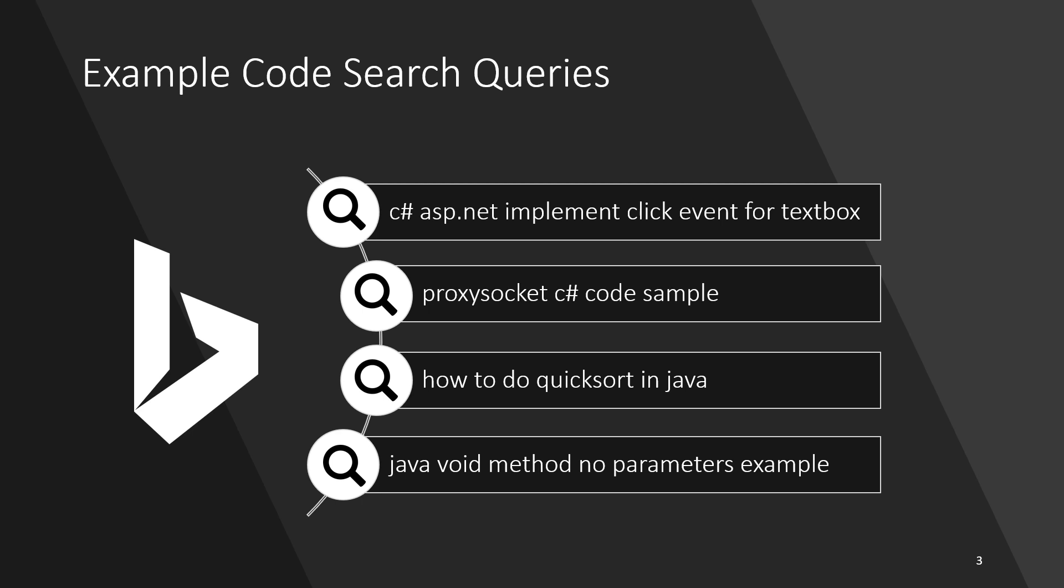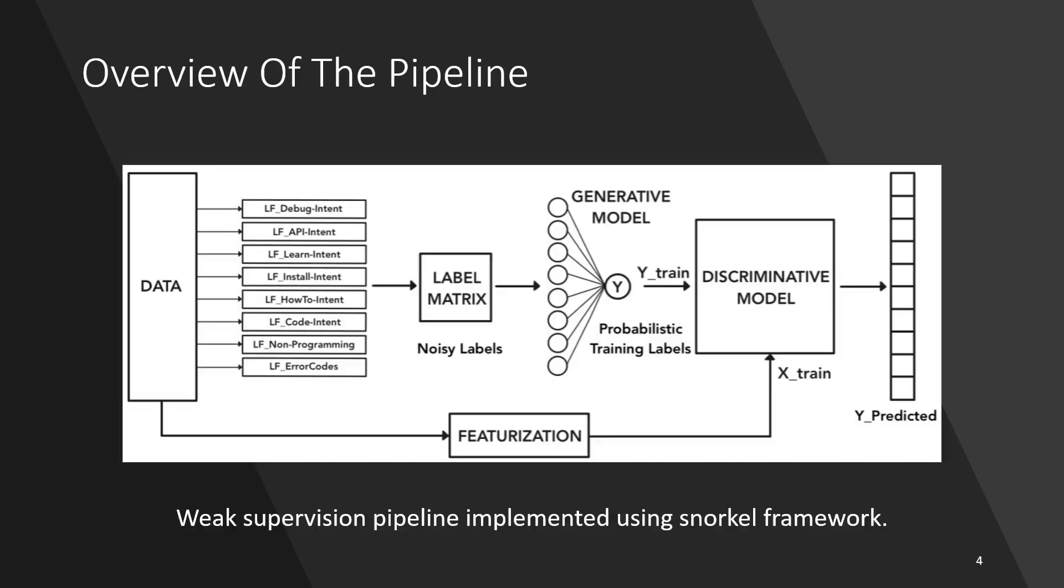A query is said to have code search intent if it can be sufficiently answered with a snippet of code. Here are some examples.